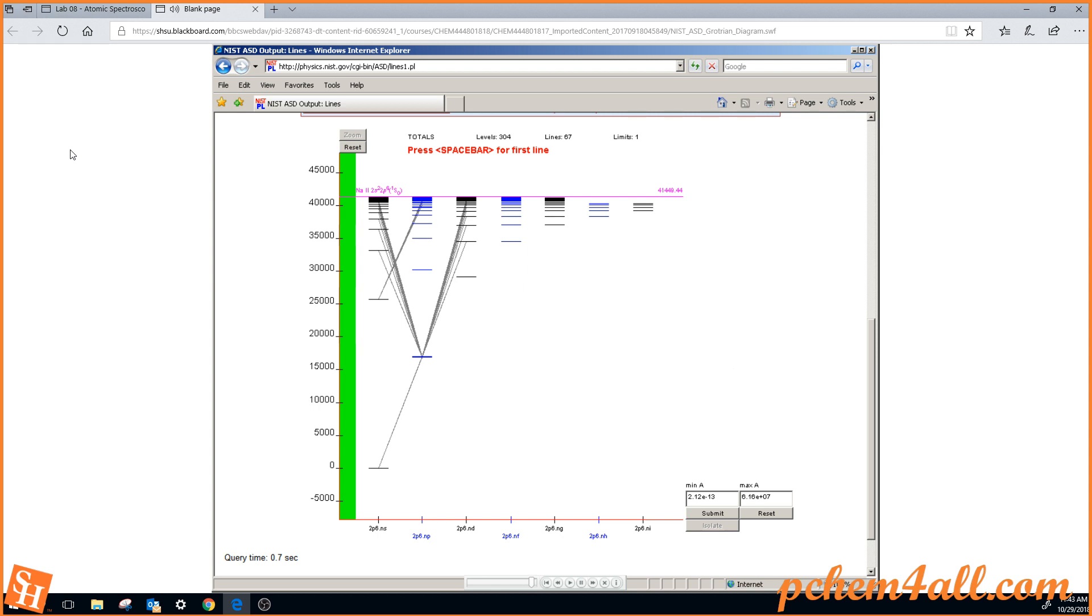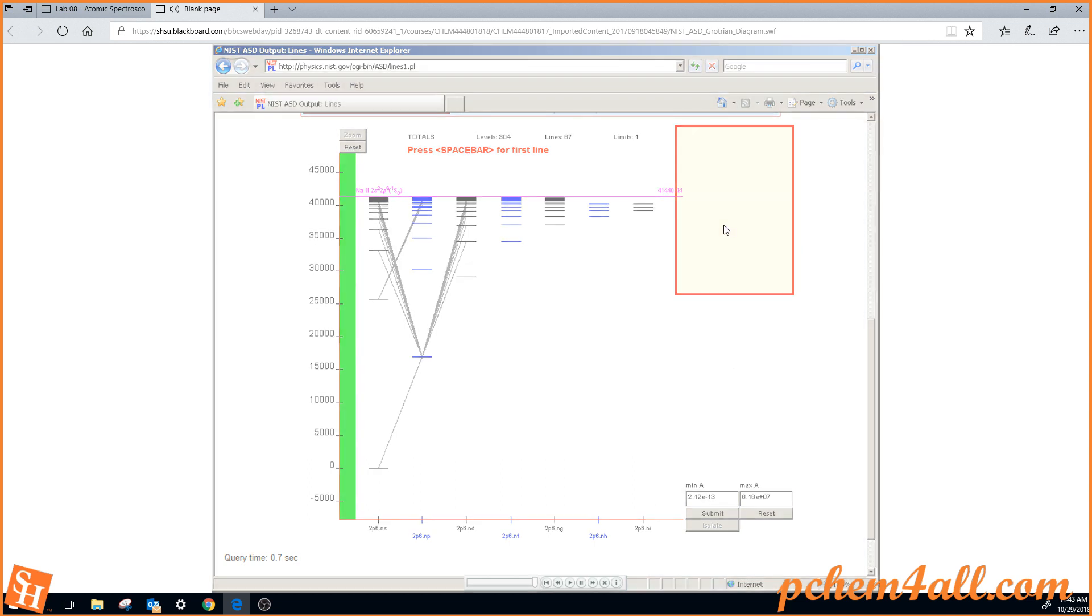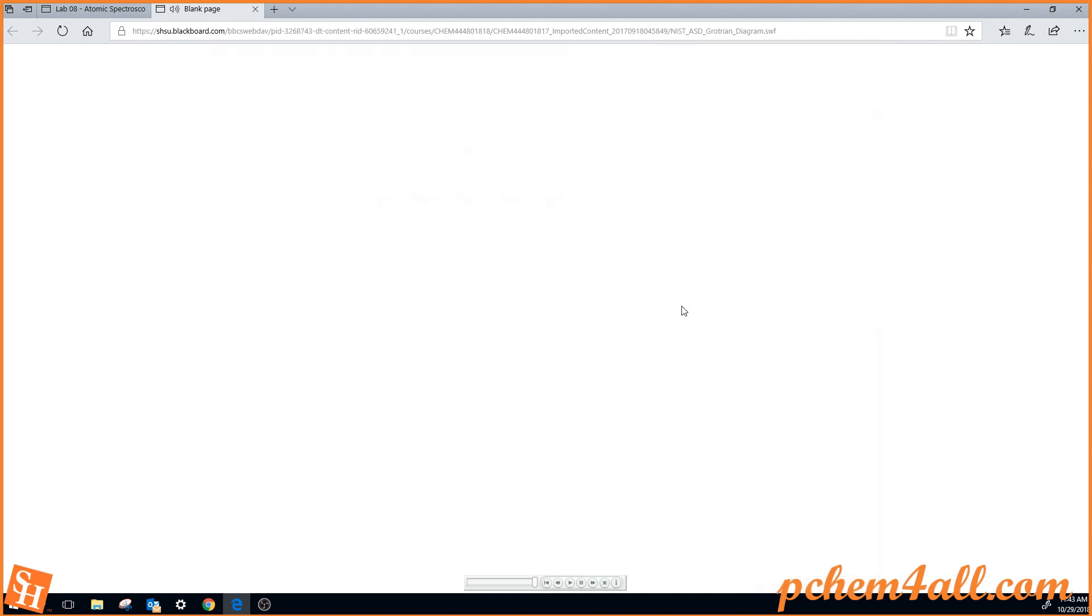And that's how you retrieve a Grotrian diagram, and that's how you interpret it and use it to assign the various lines in your spectrum to particular energy levels shown up here in the right hand corner. Here we go.